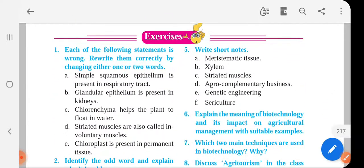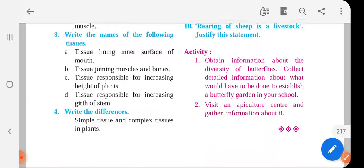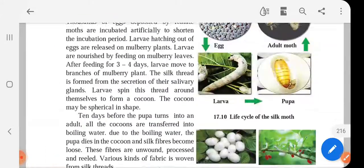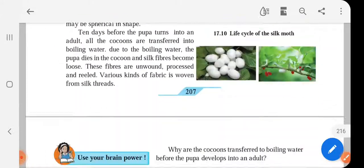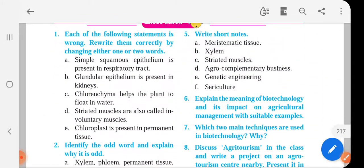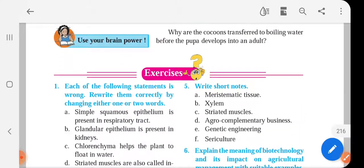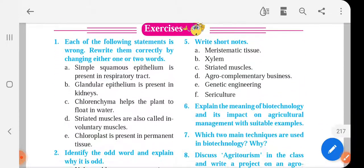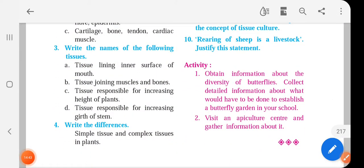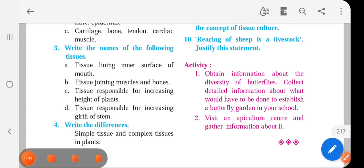So here we have finished with this chapter, Chapter 17. In sha Allah, the next chapter we will discuss in the next lecture. I am going to share the exercise questions of this chapter in your WhatsApp group. We will meet next time. Assalamu alaikum wa rahmatullahi wa barakatuh.